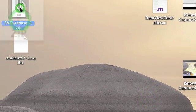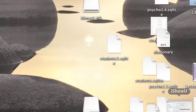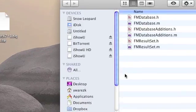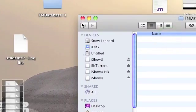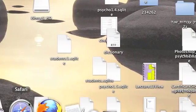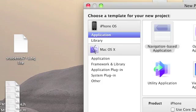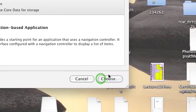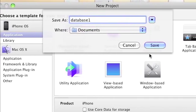Open the zip file of fmdatabase and move all the files in the zip file to the desktop — it should be six files. Now launch Xcode, choose File > New Project, choose Navigation Based Application. Name our program database1 and click Save.